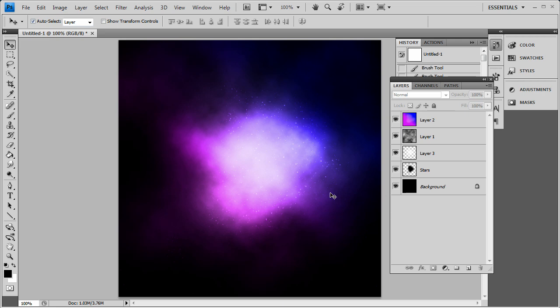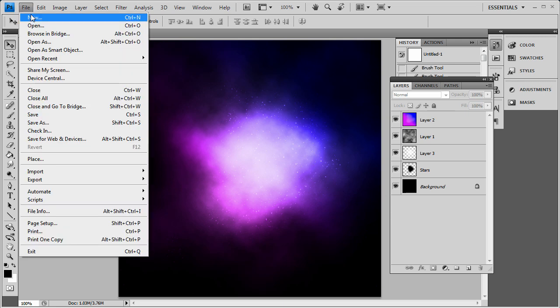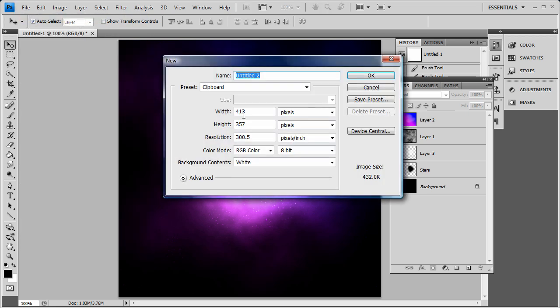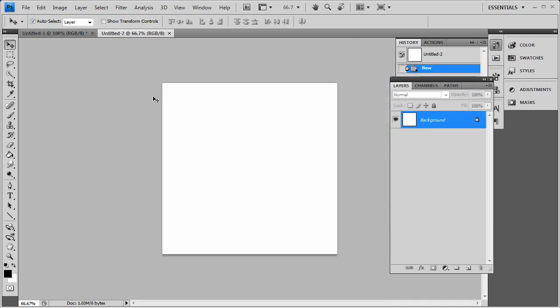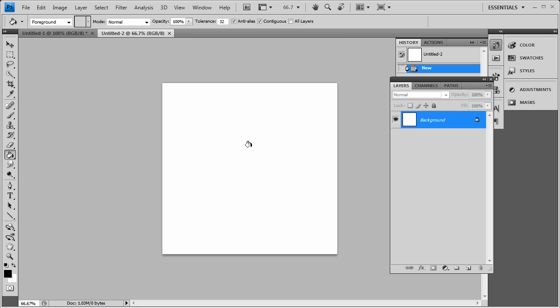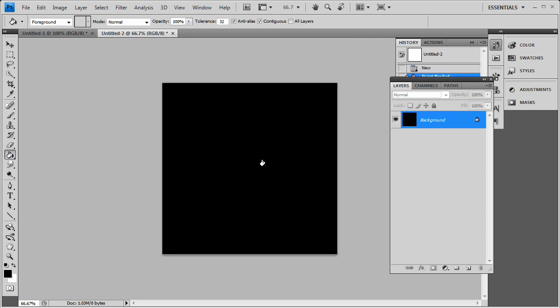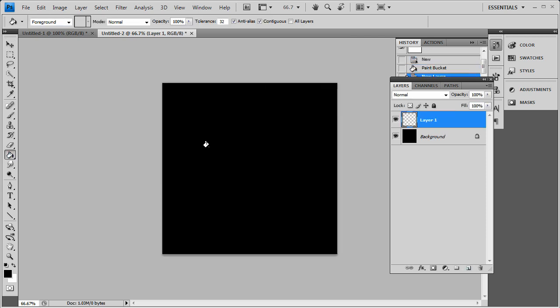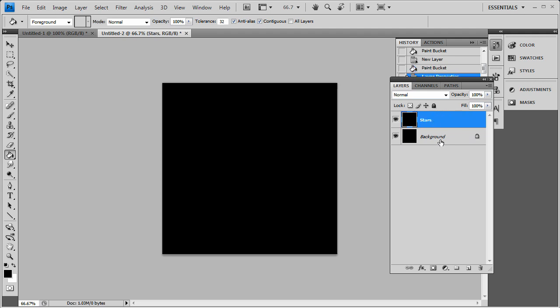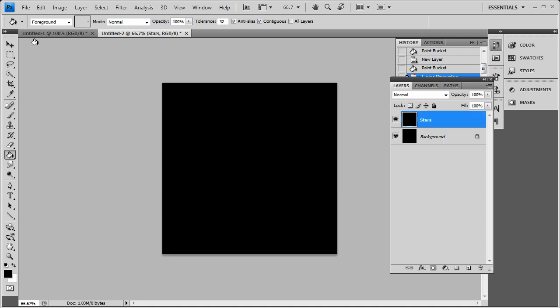So basically we're going to start off by opening up a new document here. I use for this tutorial 600 by 600 and basically just fill in your background with black. And make another new layer and fill that in with black too. And we're going to call this one stars. Not stars, stars. Don't want that stars man. So okay, so we got our stars here, our stars layer.